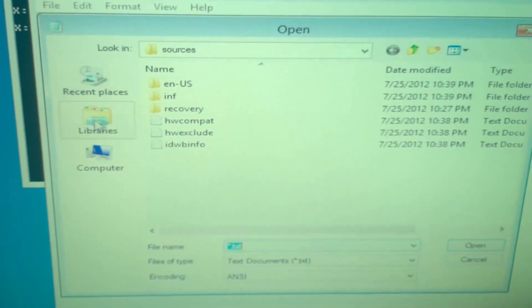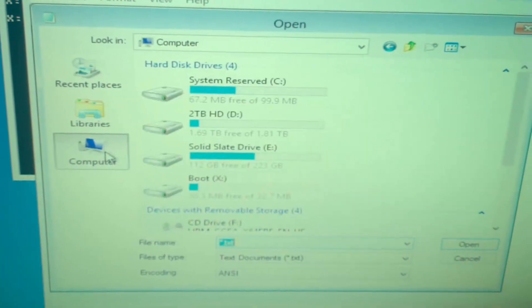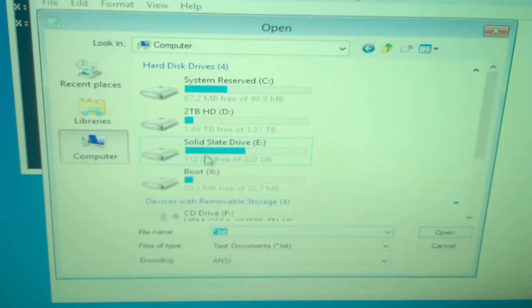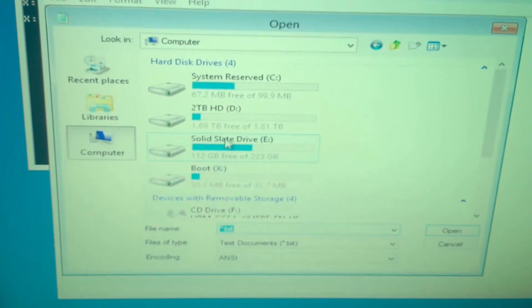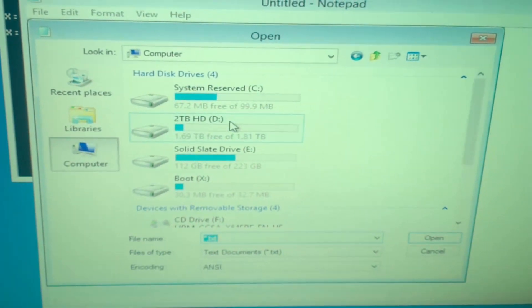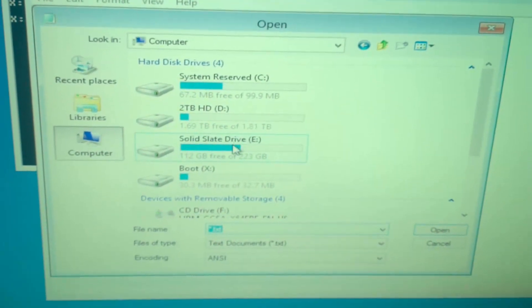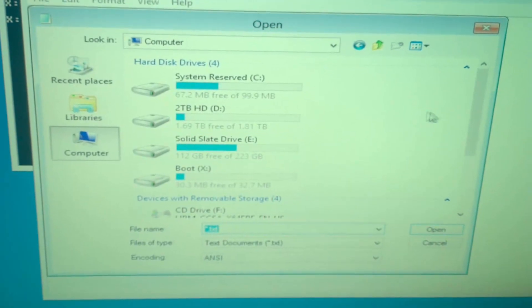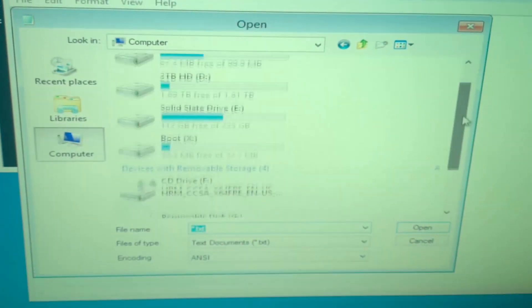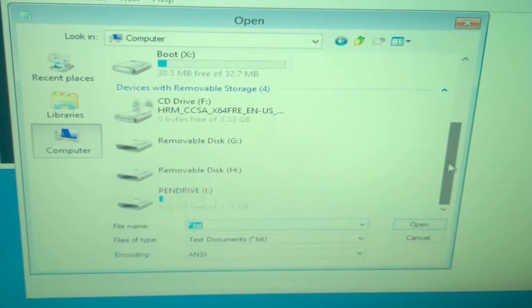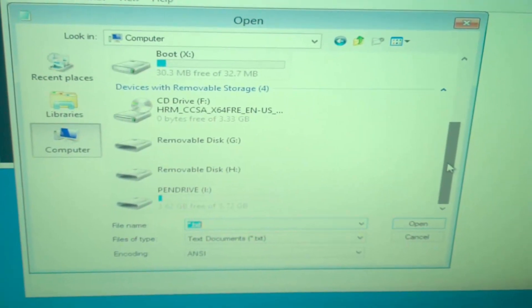Go to file open on here, and then you want to do computer. And what you can do is you can see everything that you have available, all your hard drives. And if you scroll down to the bottom you will see your flash drive. It should be there.